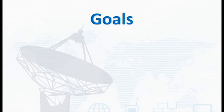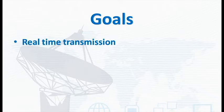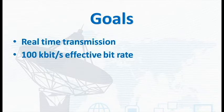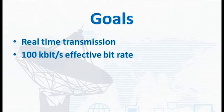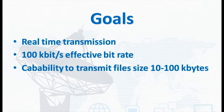In order to help you get higher data rates, we have chosen to design a communication system for 60 GHz. The goal of our communication system was real-time transmission to reach 100 kilobits per second, capability to transmit files of size 10 to 100 kilobytes.